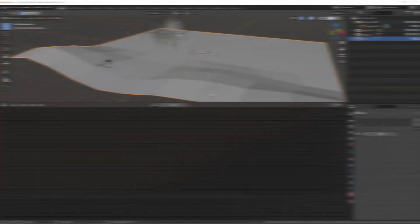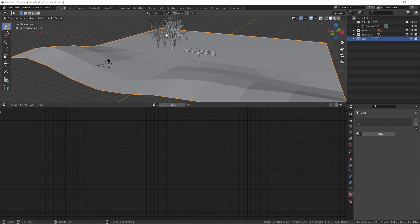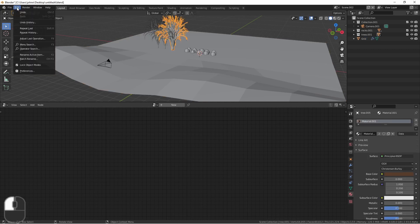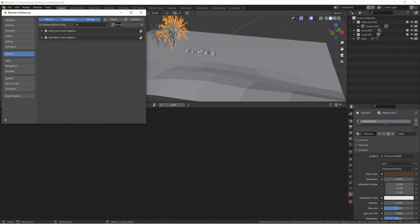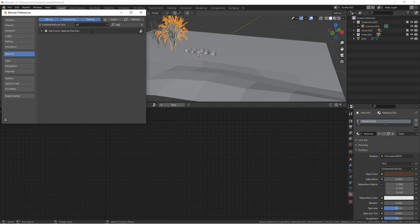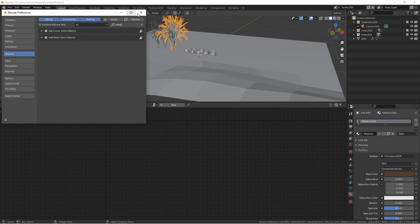Now to get started quickly on this project I've used a couple of add-ons to make some objects. The first is the sapling generator which you can find under preferences, add-ons, and type in the word sapling. Make sure you check add curve sapling tree generator. Also type in the word extra and make sure add mesh extra objects is enabled. This one will give you the rock generator.